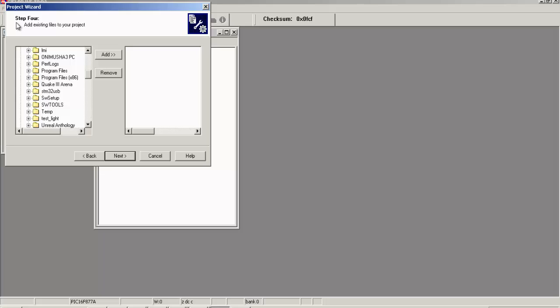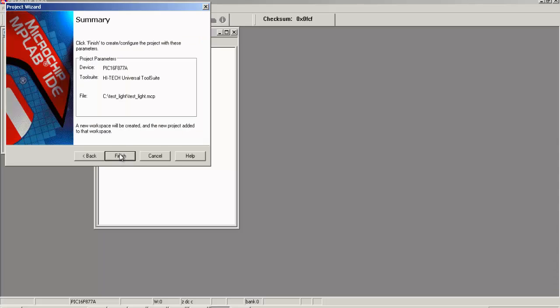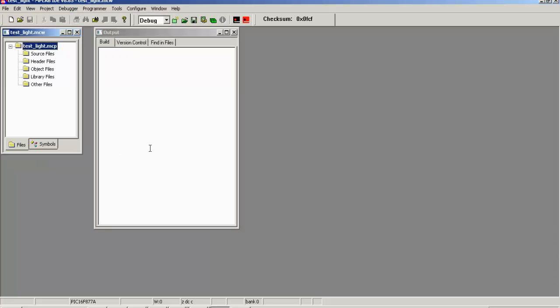Click Next. Now step four is asking us to add existing files. We don't have any, so we're going to skip this. Click Next. We get a summary. Everything looks good. We click Finish. So now we have a project. Good job.